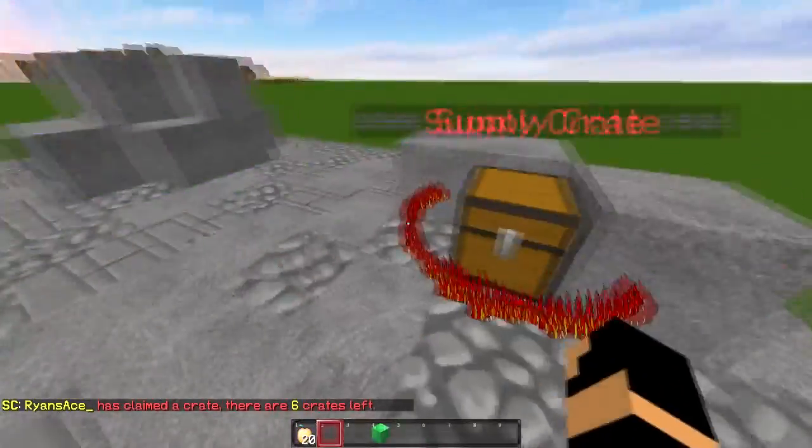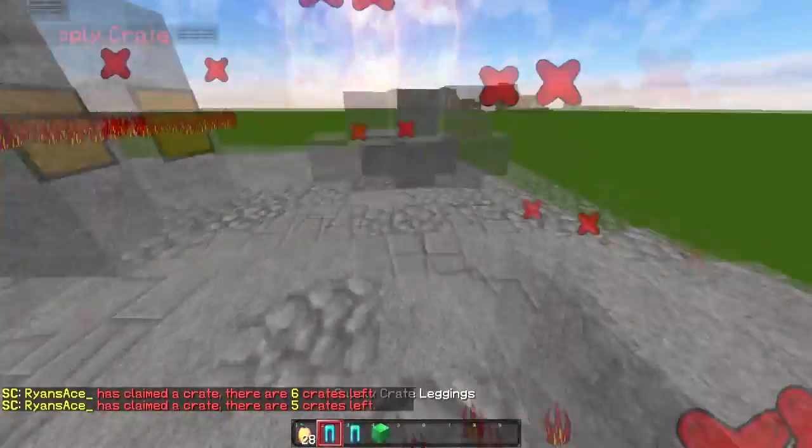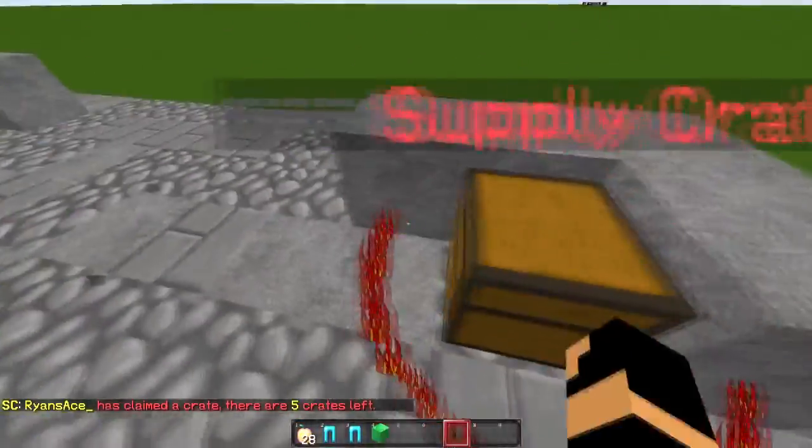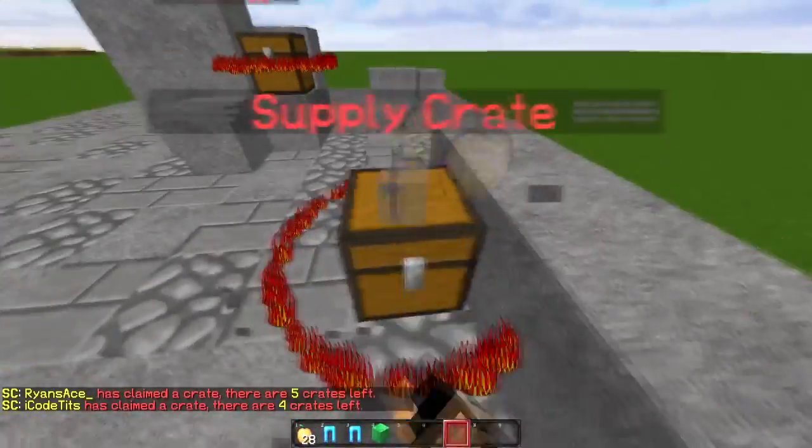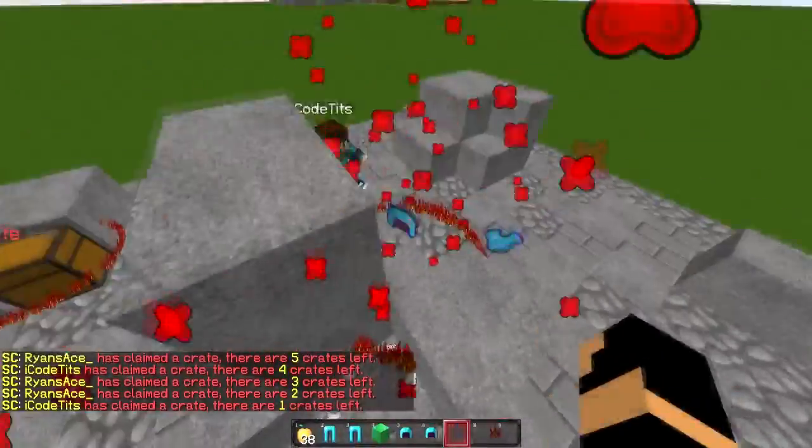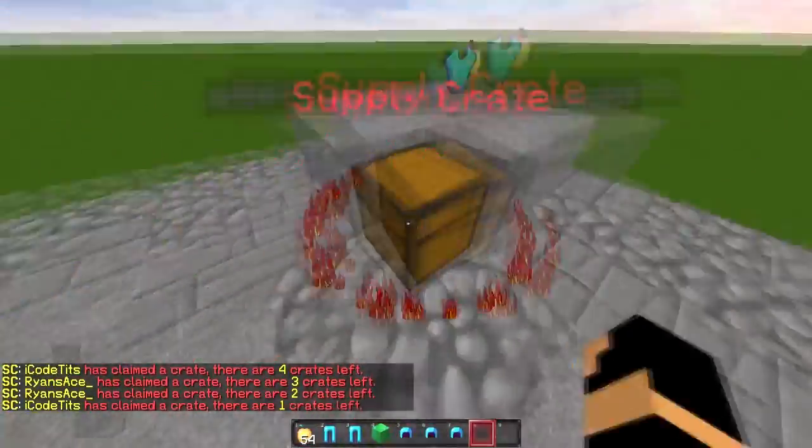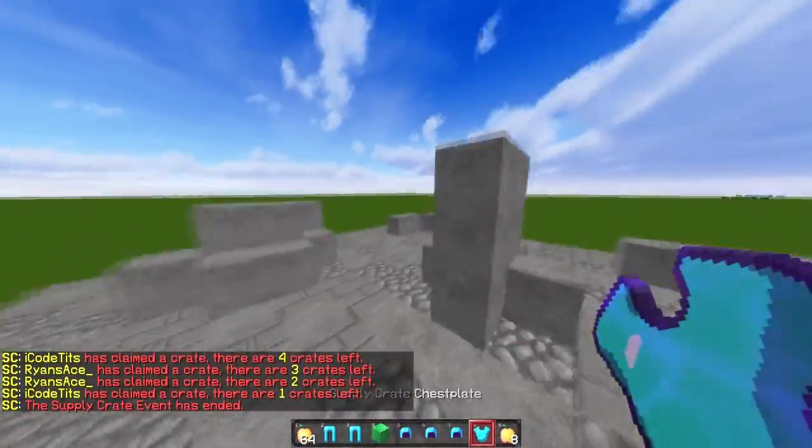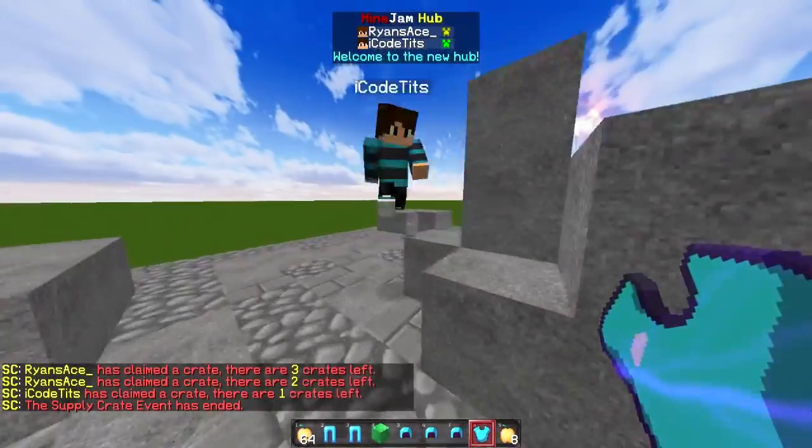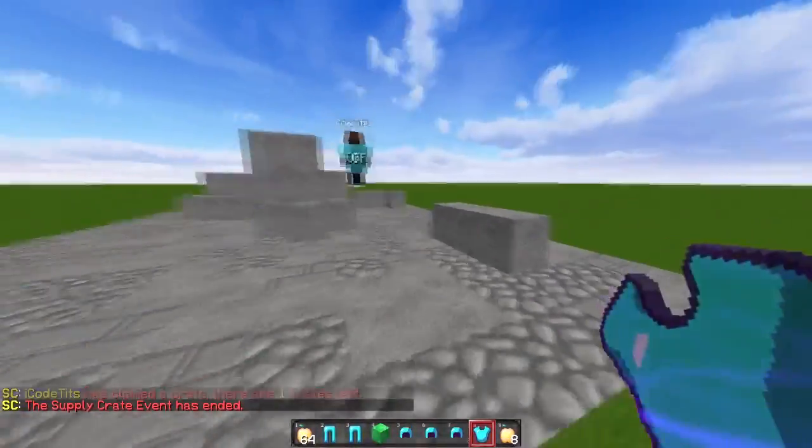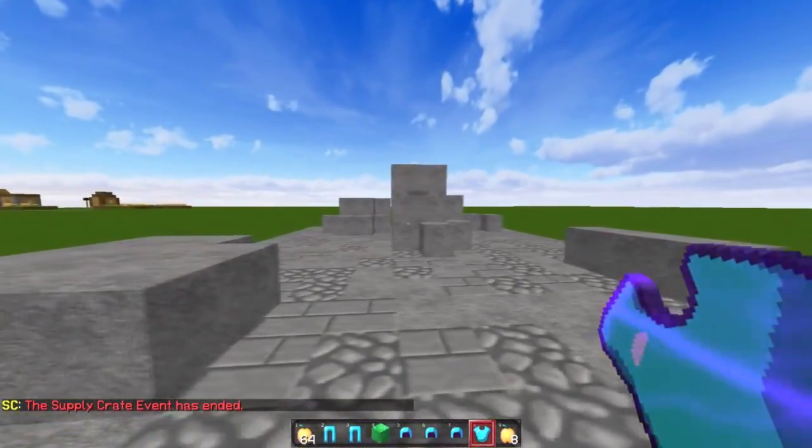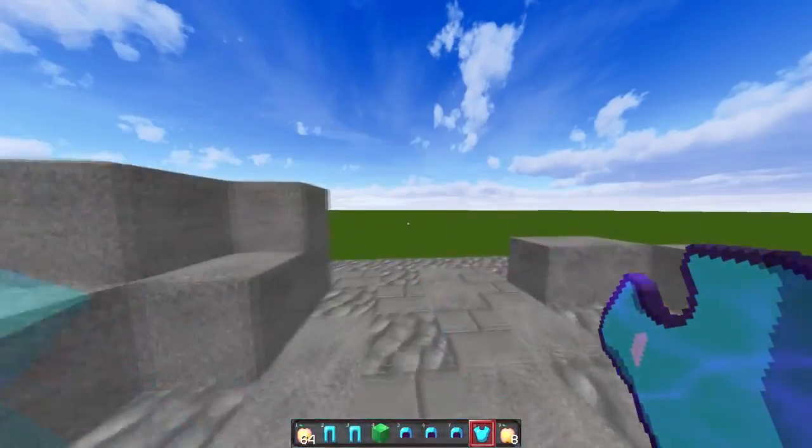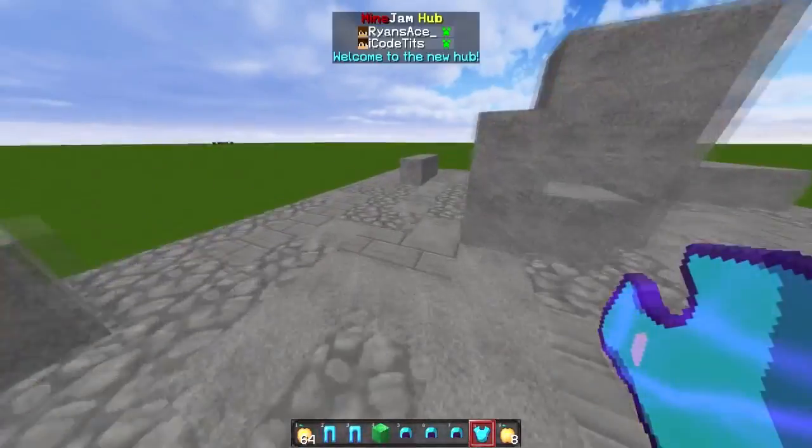This would be used in an arena of some sort. Chances and whatnot are in the config. Let's continue to claim all these so we can show you what it looks like once it's finished. Here's the last one. Supply crate has ended. So once all the crates have been claimed, the event ends and you wait for the next one or you wait for someone to manually start it.